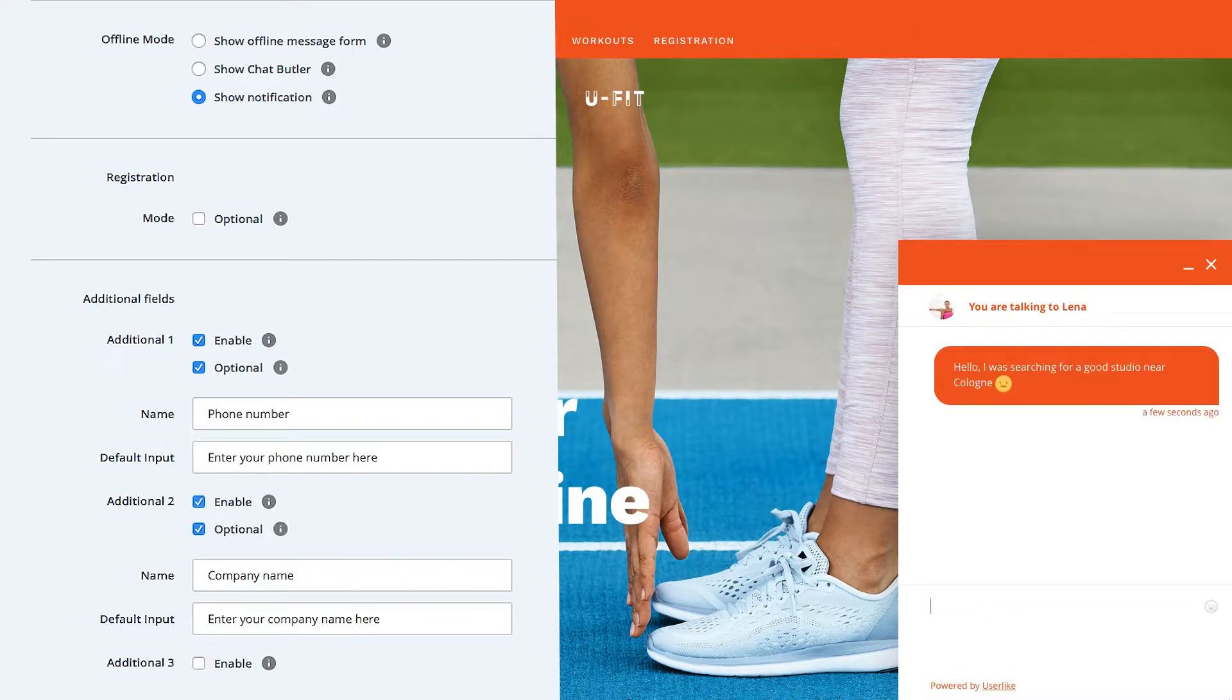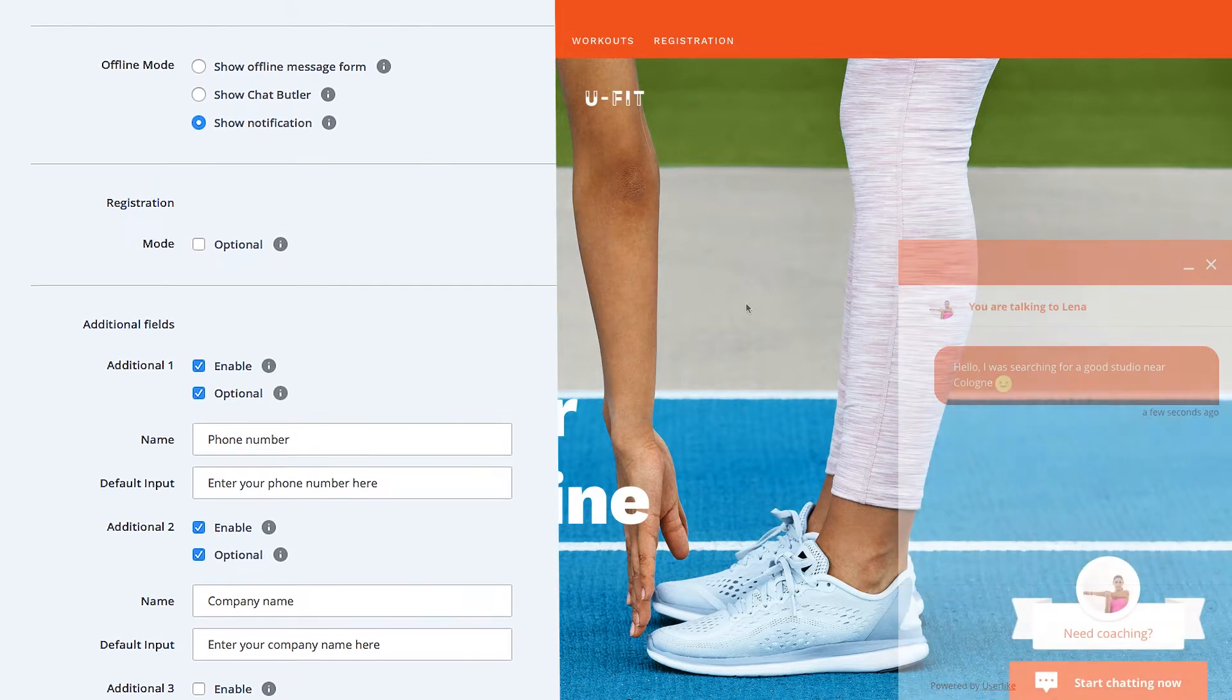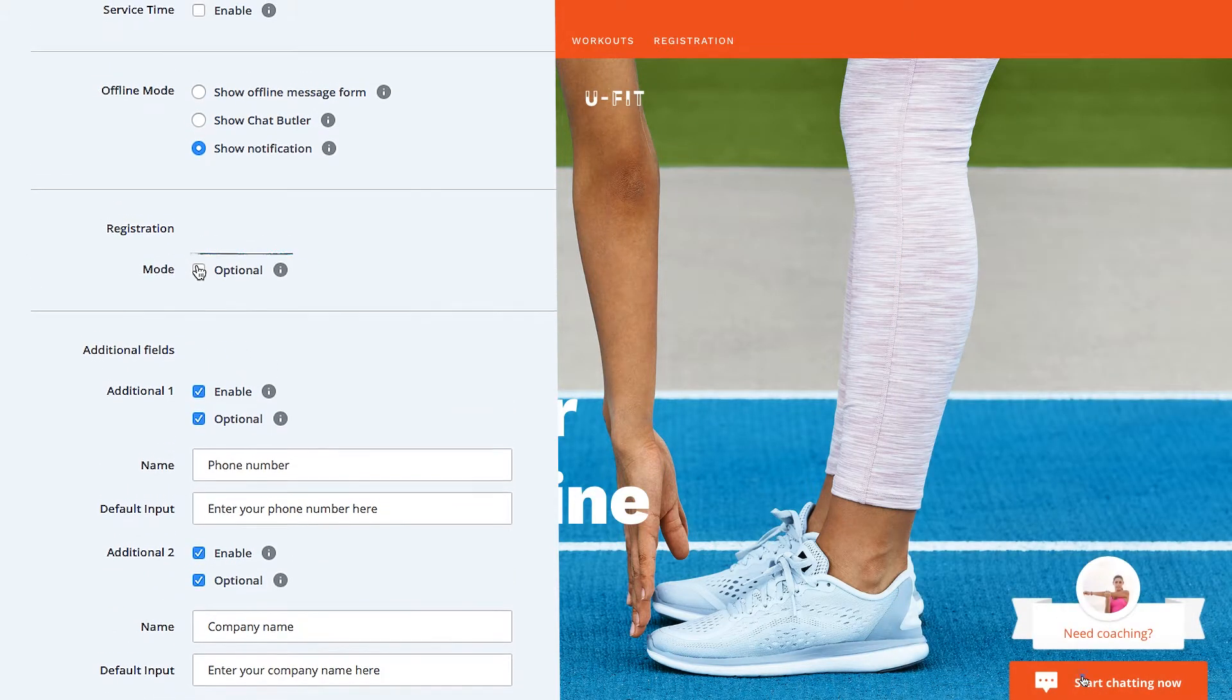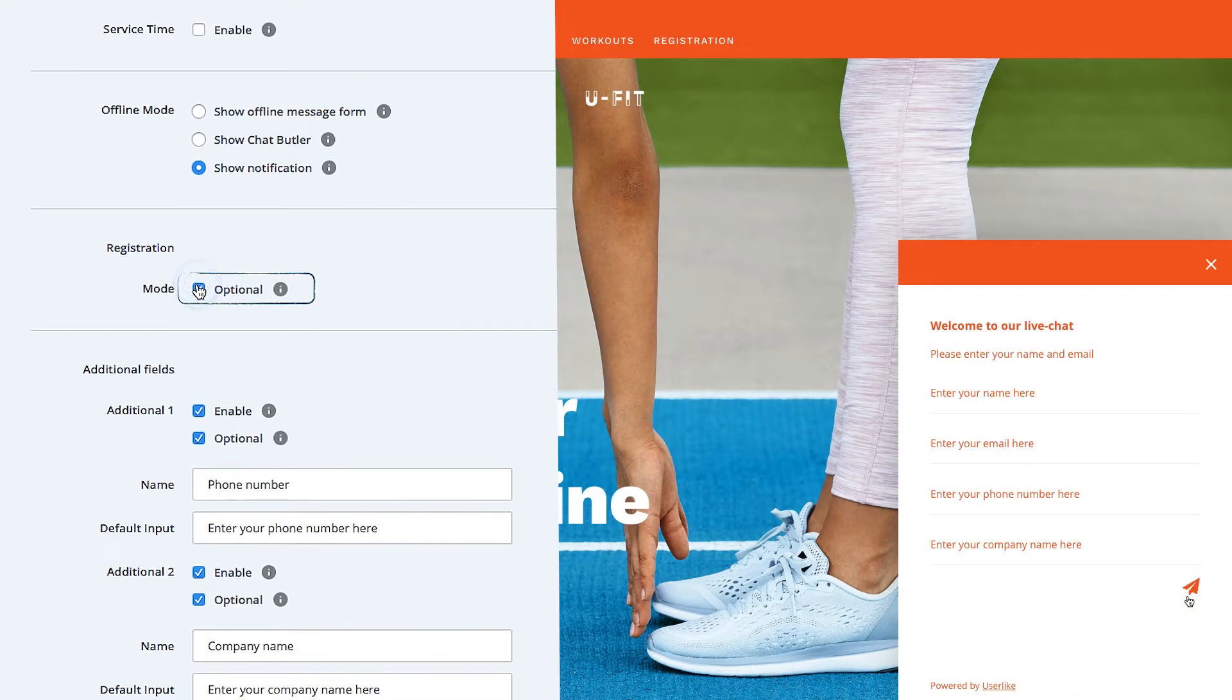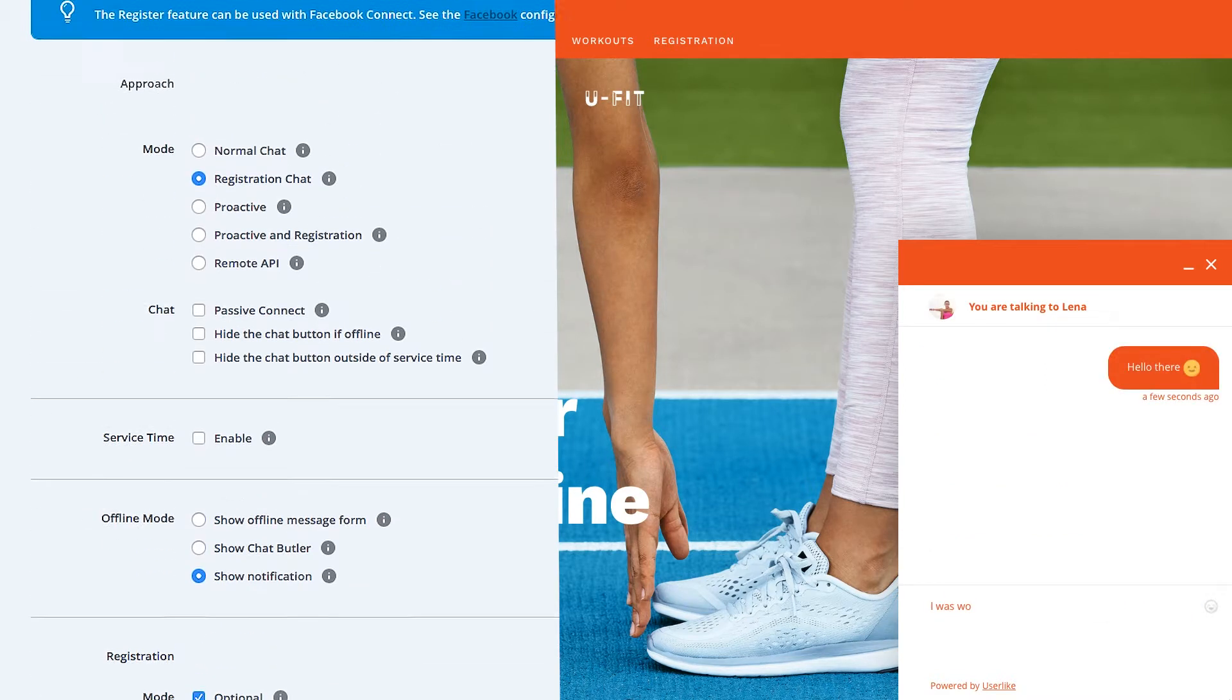If you're worried that your customers won't start a chat because they would have to reveal some of their personal information, you can just make it optional. That way, they can skip this step and get to the chat.